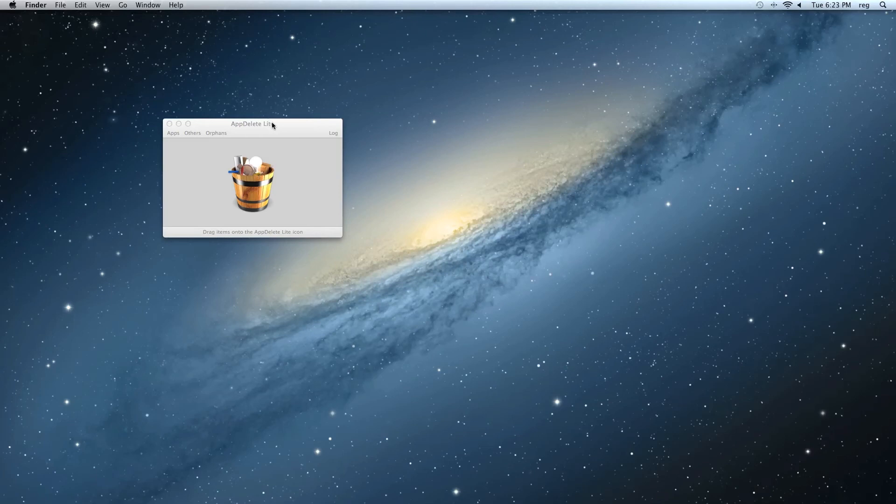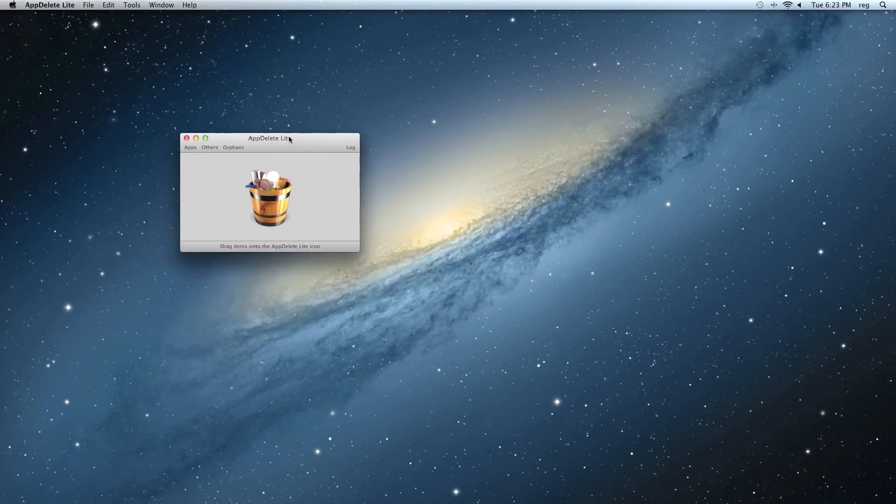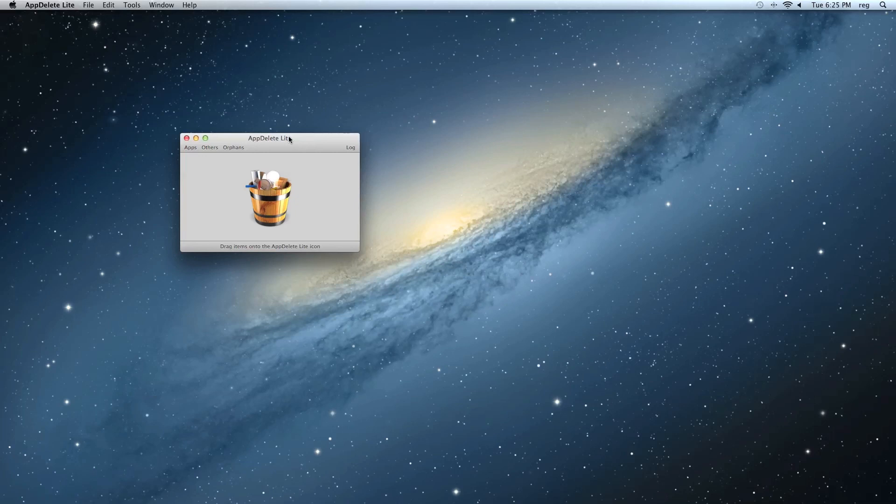Now, if you have lots of files to delete, lots of apps to delete, or plugins, or whatever, and you want the full version, then AppDelete can do all of this automatically. But if you just have a few to delete here and there, and you want to use the Mac App Store, and you want to save a little money, then AppDelete Lite can work good for you too.